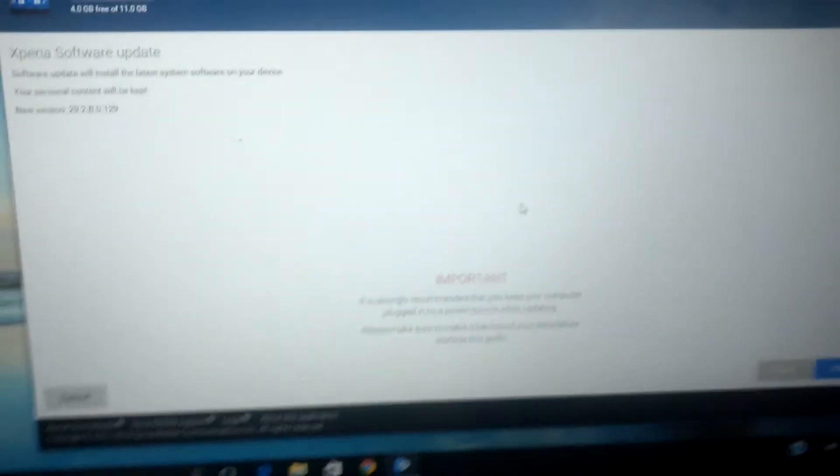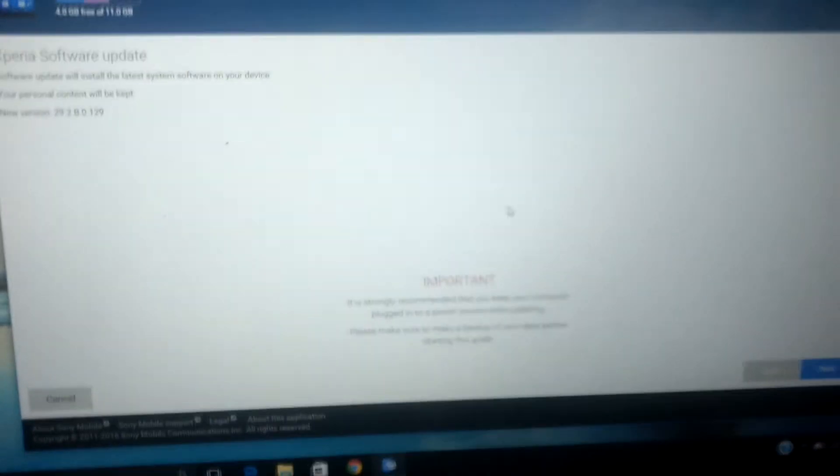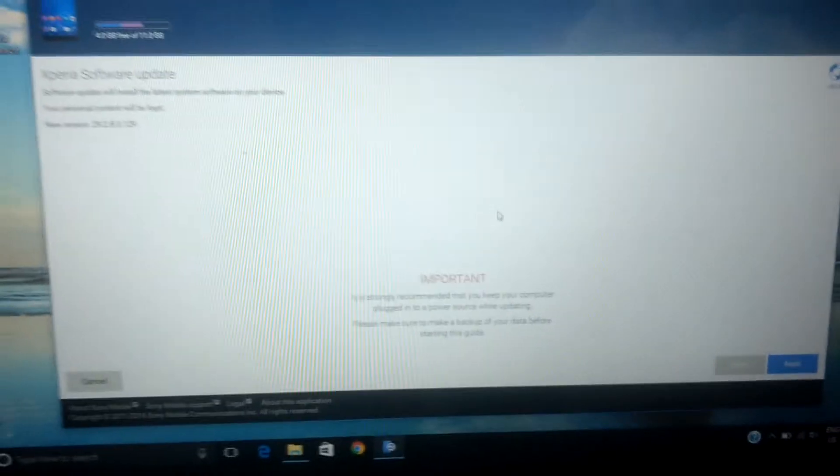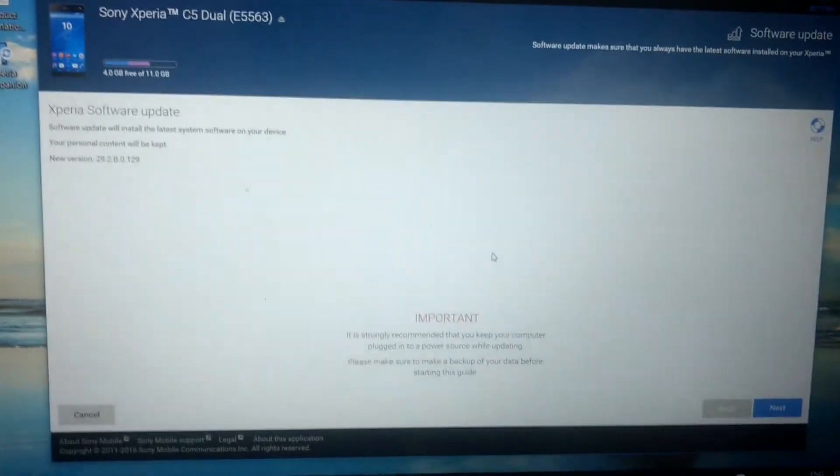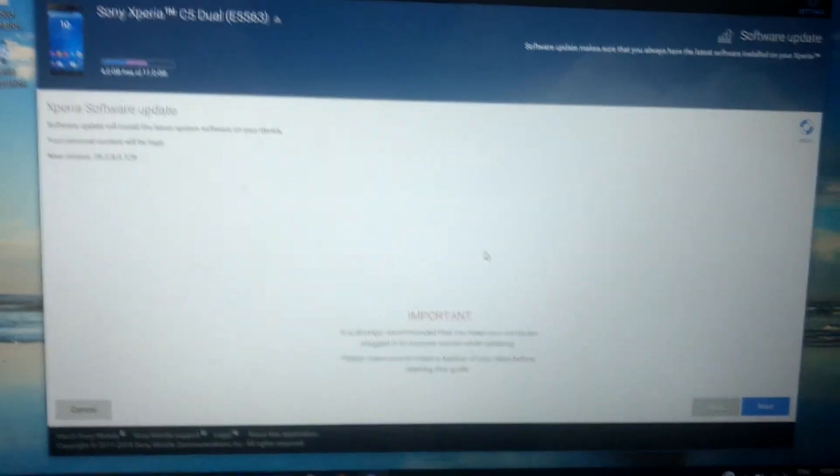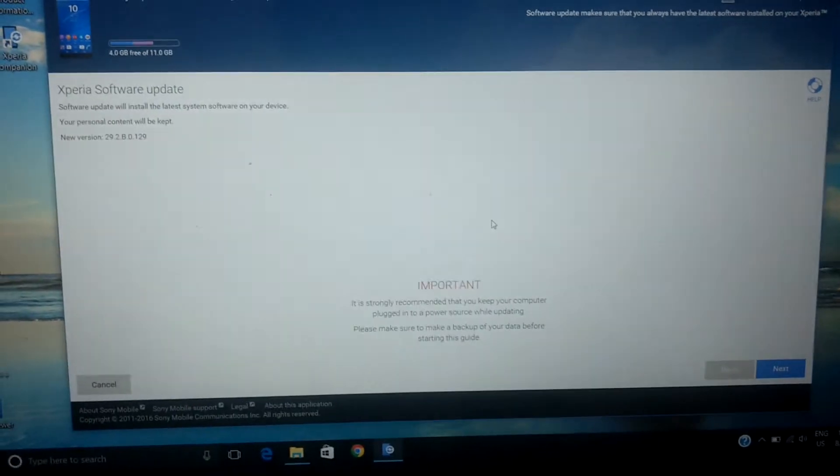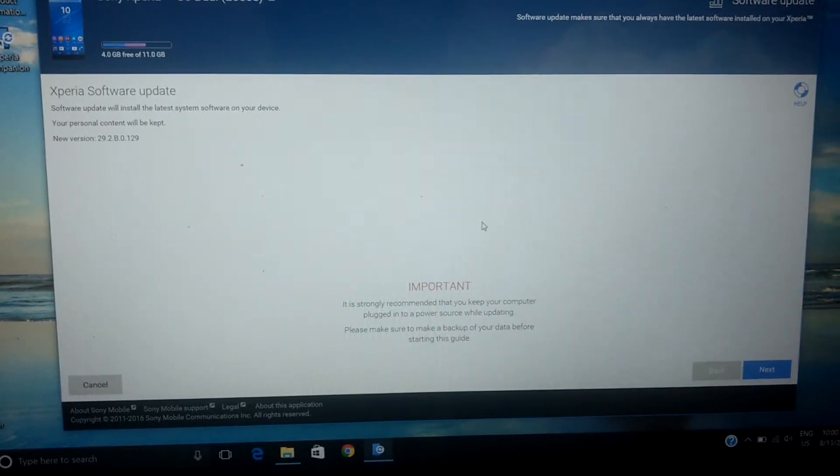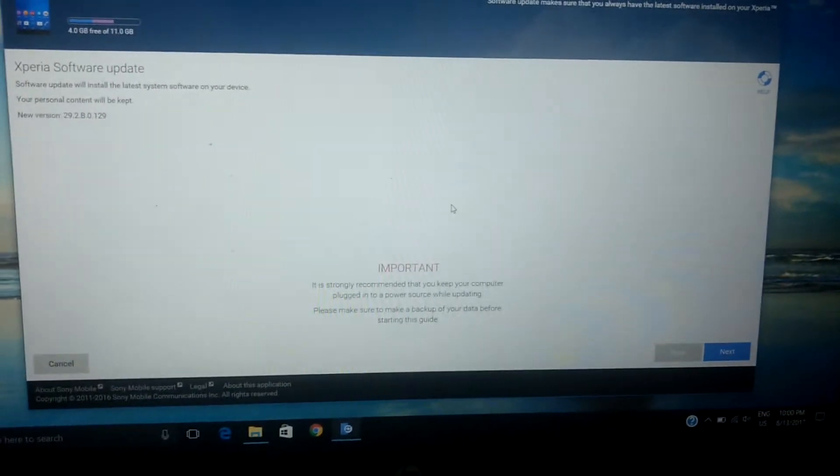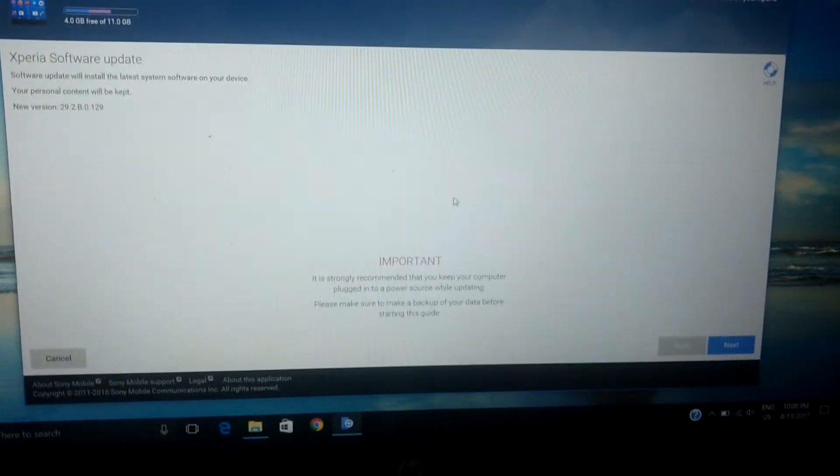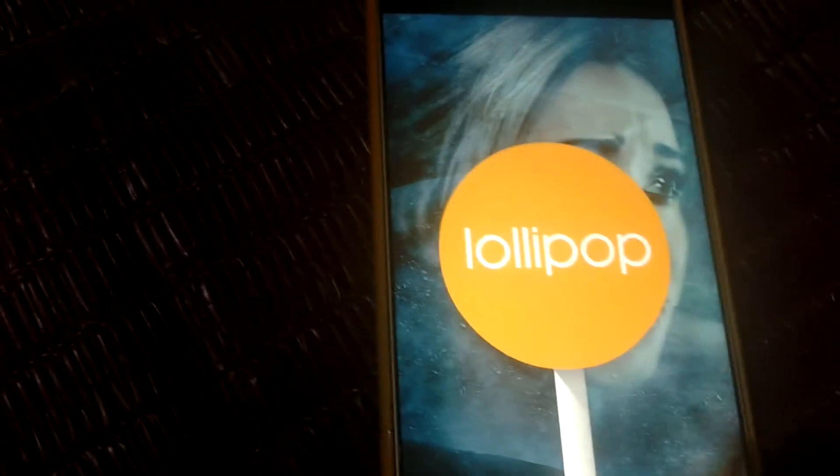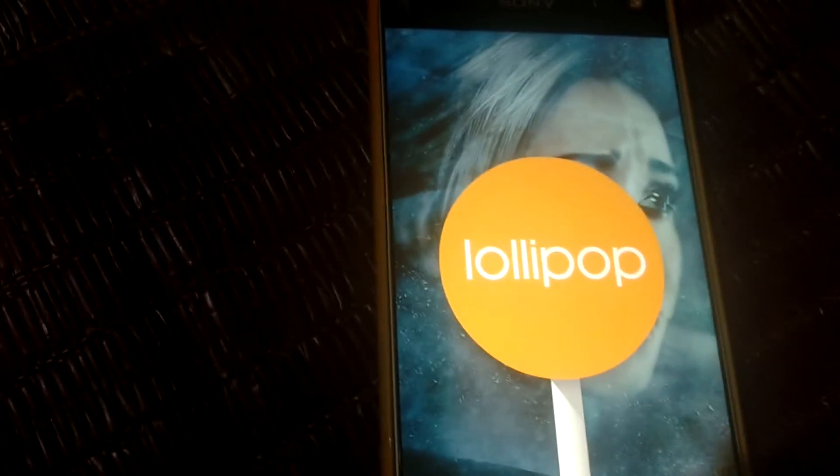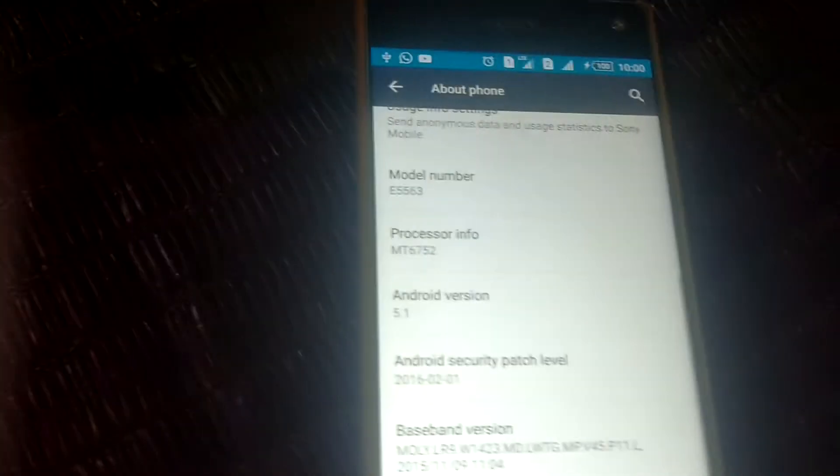Right now I will show you which operating system is in my smartphone, Xperia C5 Ultra Dual, and which one is going to be updated. Let's go to About Phone, at the bottom Android version. You can see that the Android version is 5.0, which is Lollipop. Look at here - that is Lollipop, and I am going to update to the latest one.